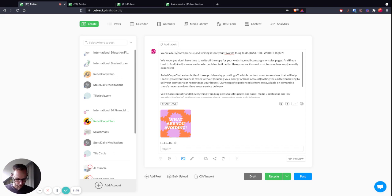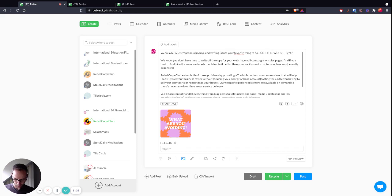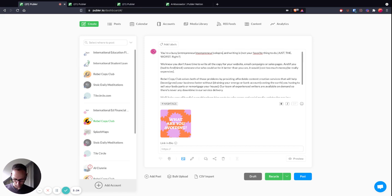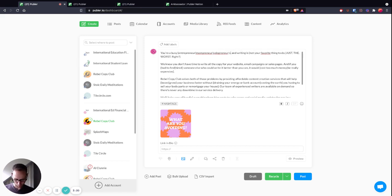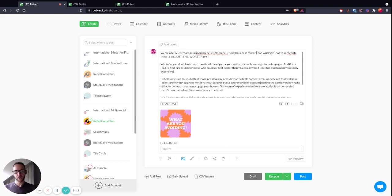I hate this word, but 'mompreneur,' 'you're a busy solopreneur,' 'you're a busy small business owner.' That'll do. We'll close it with a curly bracket. So there we've got 'you're a busy entrepreneur,' 'you're a busy mompreneur,' 'you're a busy solopreneur,' 'you're a busy small business owner.'